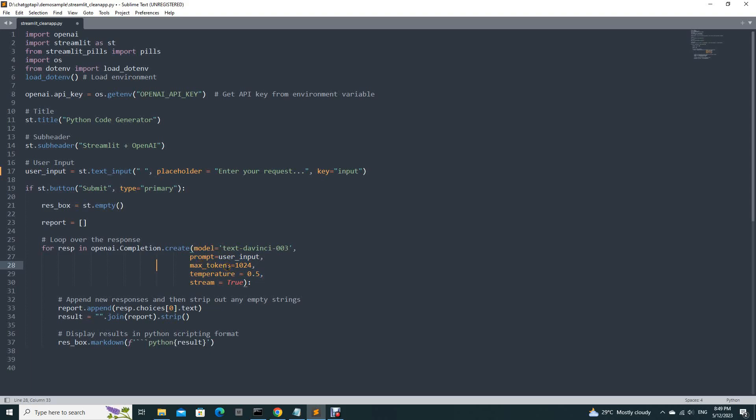Max tokens is very important also. If you put let's say 120, it will give very little output. For example, if you put 120, it might give about 10 to 20 lines. So if you want the complete output, the complete response, you should put more like this.